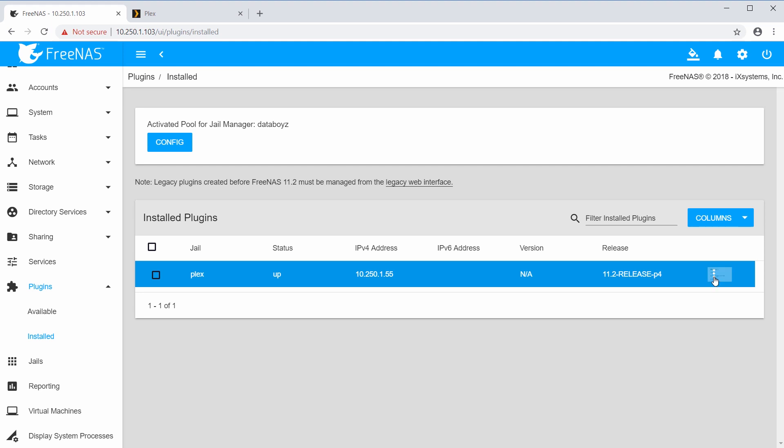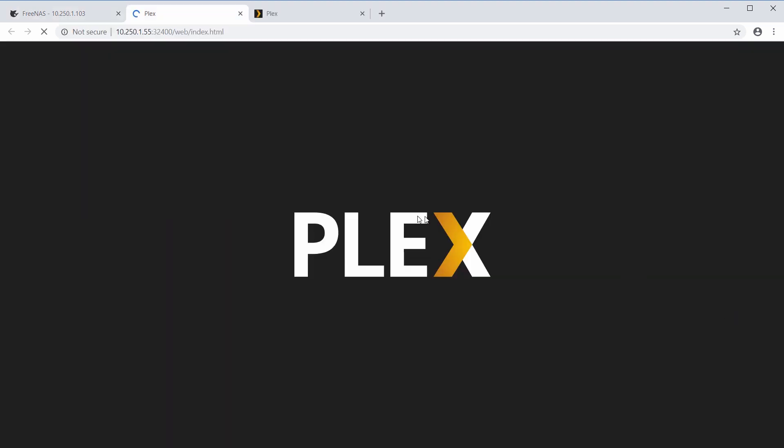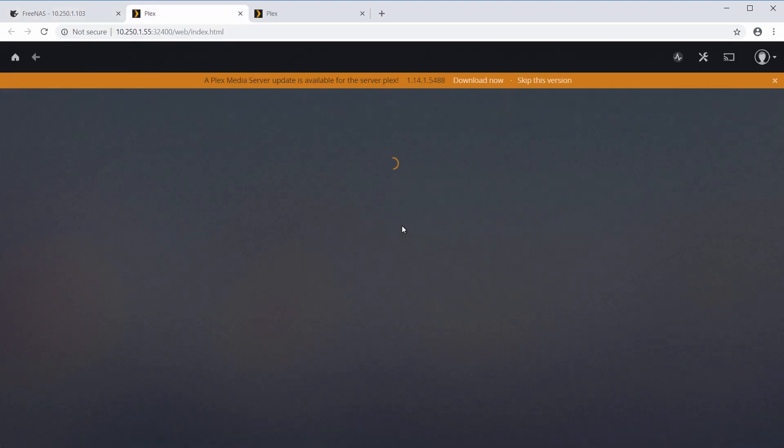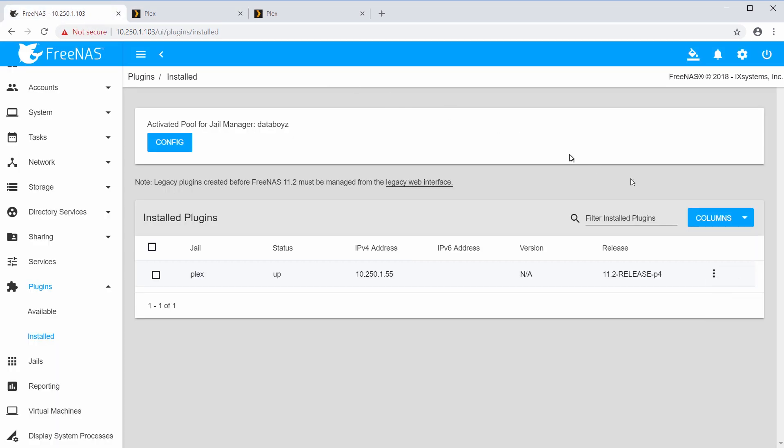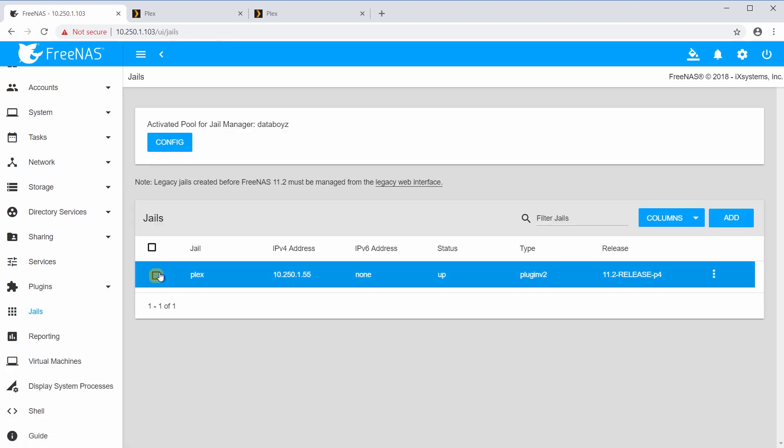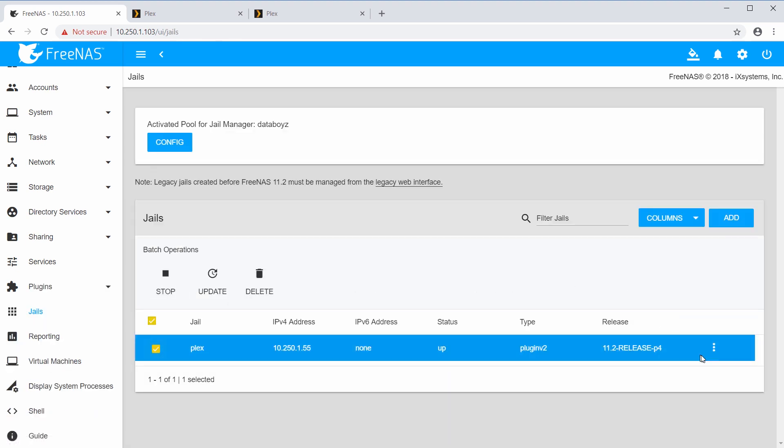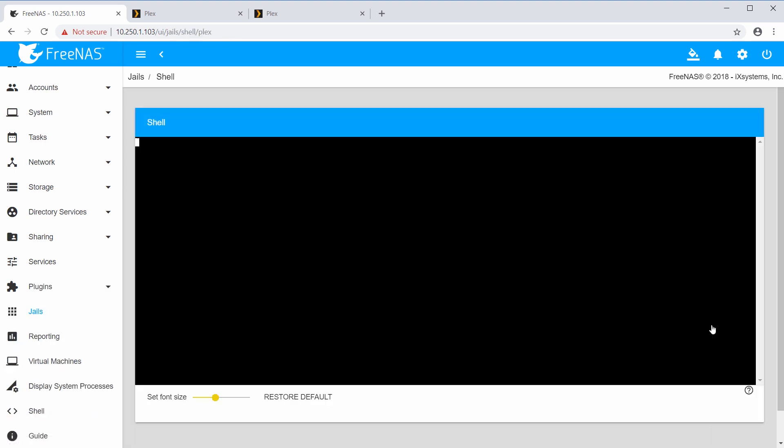On this screen, you can also access and manage plugins that provide a web UI by clicking the three dots and then Management. If the plugin does not have a web UI, it can be managed from the command line by going to Jails, selecting the plugin's name, clicking the three dots, and selecting Shell from the menu.